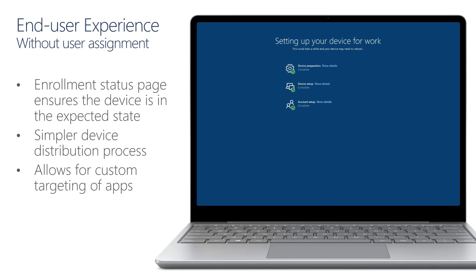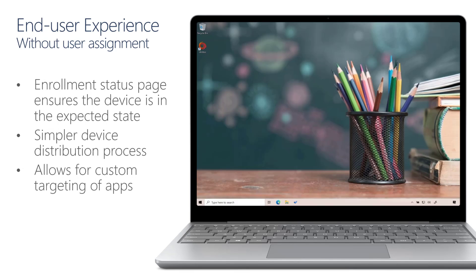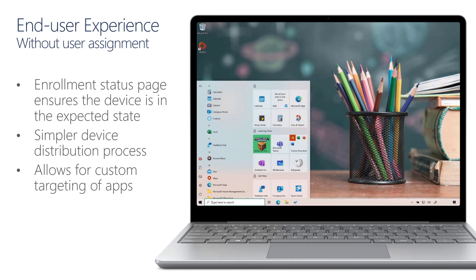Once that step is completed, Allison will get access to the desktop so she can begin using the device right away with all the required apps and policies already applied.